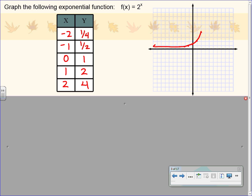Connect the dots and you should see a curve. You will have asymptotes on these graphs. Here the asymptote is going to be the x-axis, so you don't want to cross that. What type of exponential curve is this? That's what we call a growth curve — it's increasing from left to right.